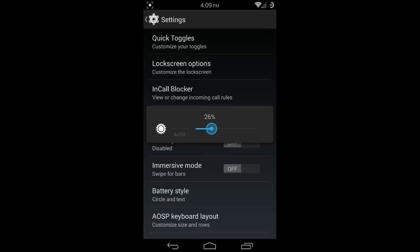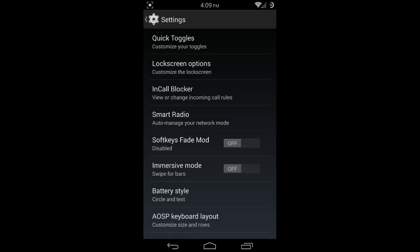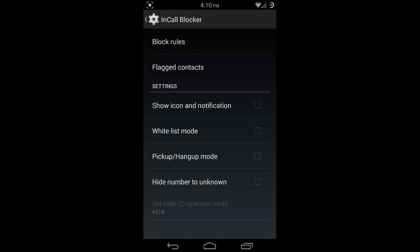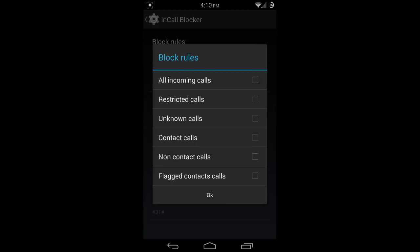You have your lock screen options, and you have something called in-call blocker, which you can view or change incoming call rules. You can block all incoming calls, restricted calls, unknown calls, contacts, and you can really set this up to your preference.